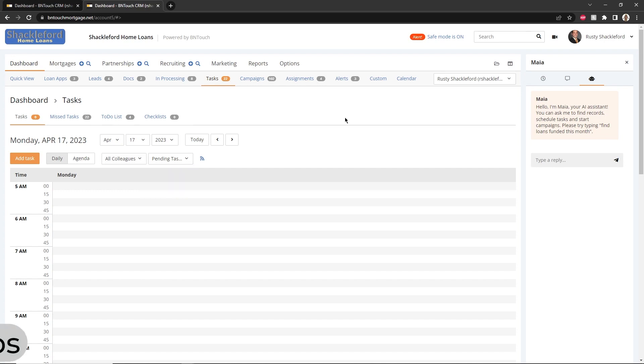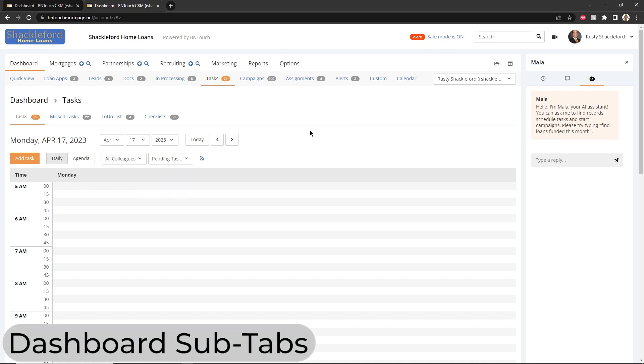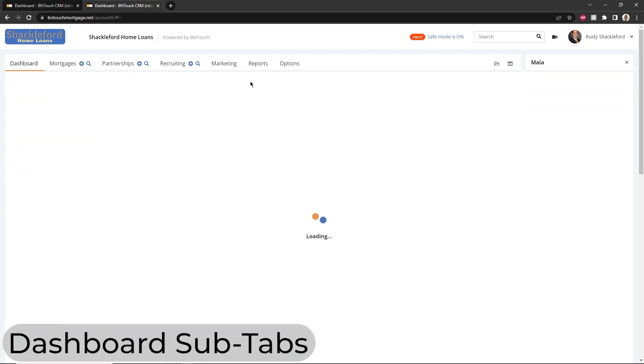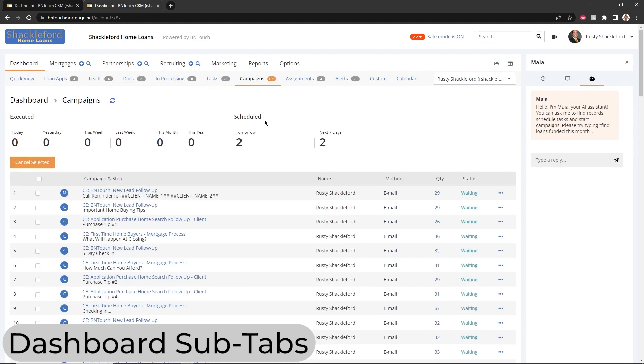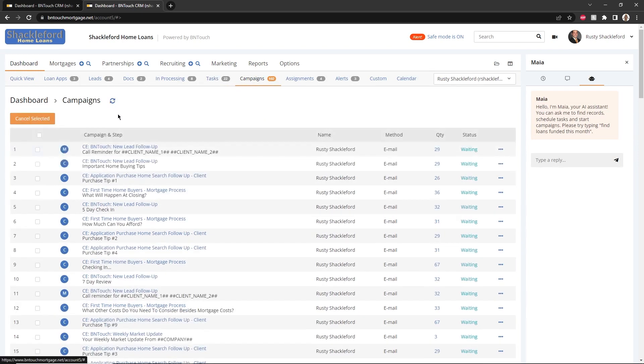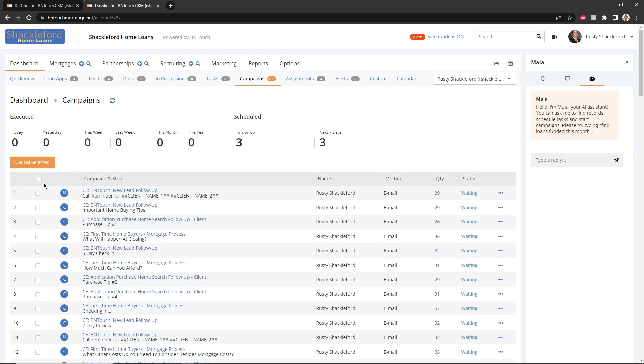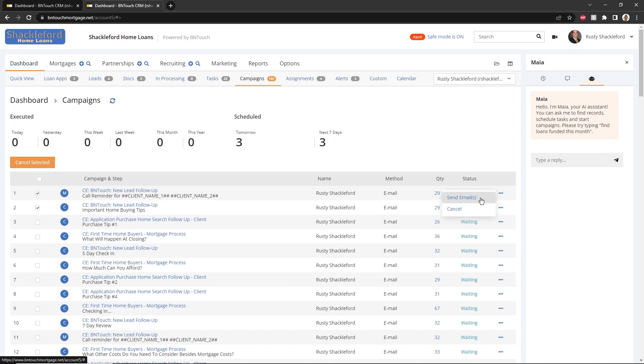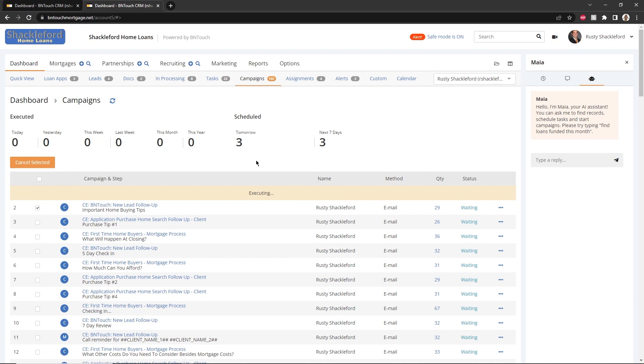The Campaigns subtab will show a summary of your current, pending, and recent marketing campaigns. This list can be updated using the button above. And campaigns can be cancelled from the list using the checkboxes to the left and the Cancel Selected button. Campaign steps can also be sent directly from this panel. In this way, emails can be sent while still in safe mode.